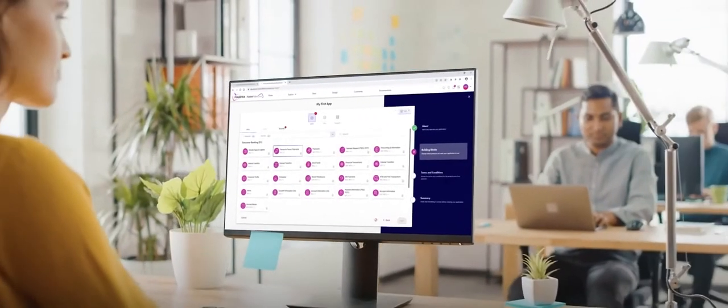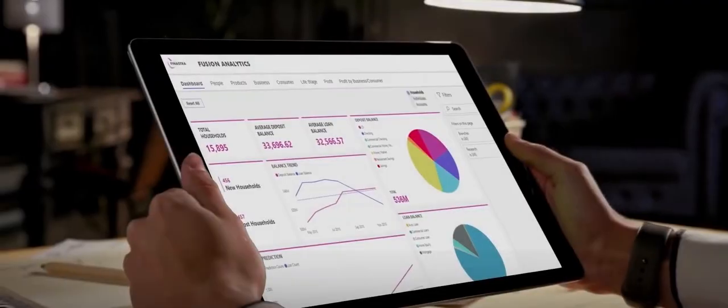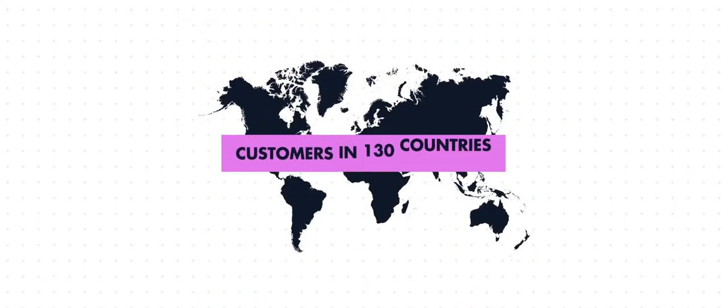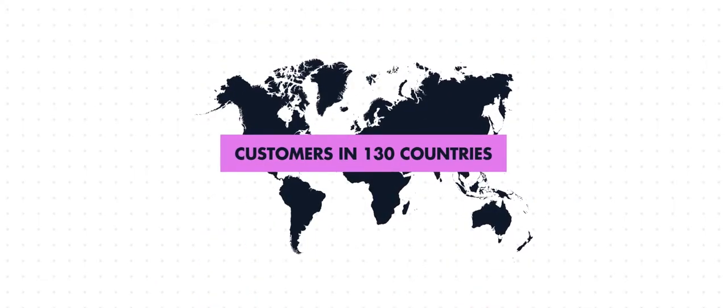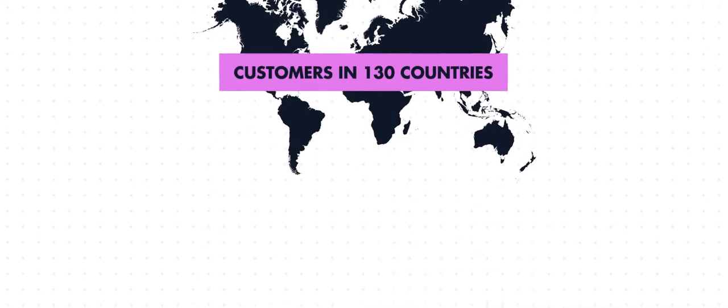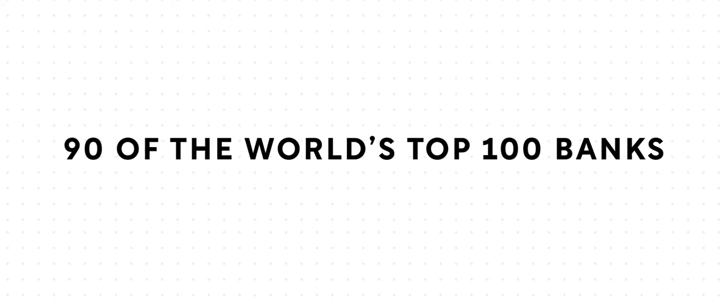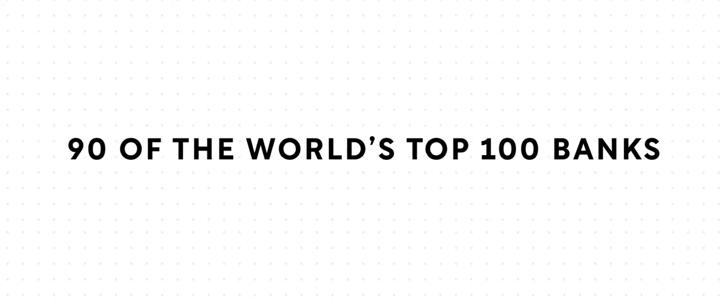Ultimately, we provide a complete range of financial services to customers in 130 countries. We're the world's largest pure play financial services software company, and we're in 90 of the world's top 100 banks.